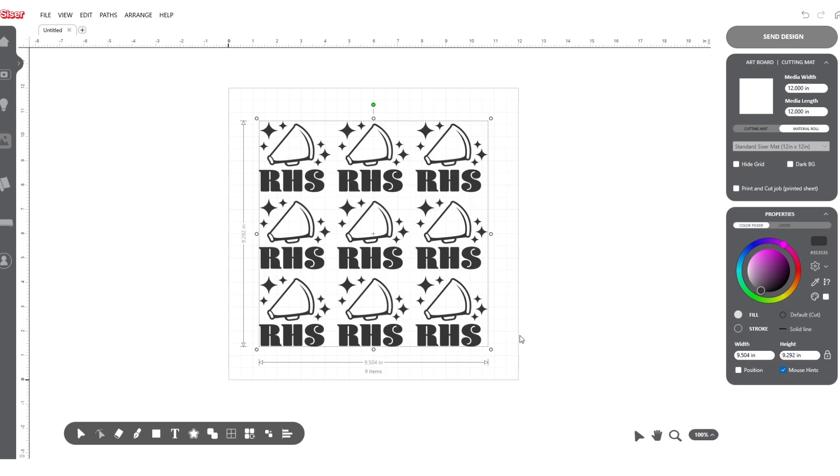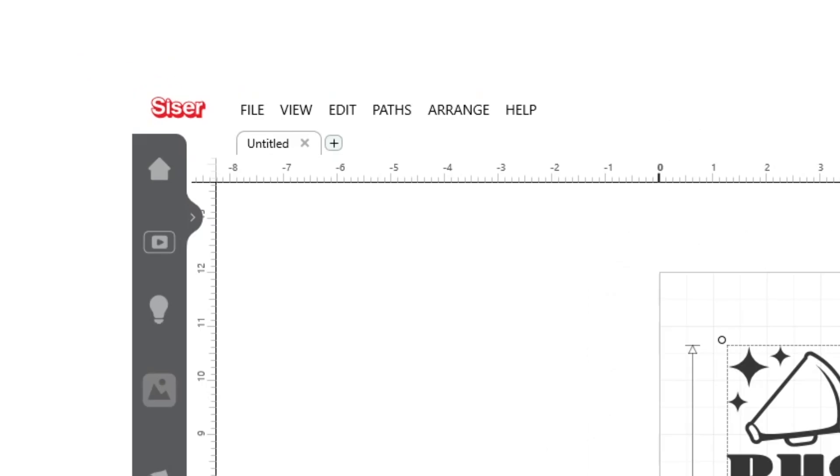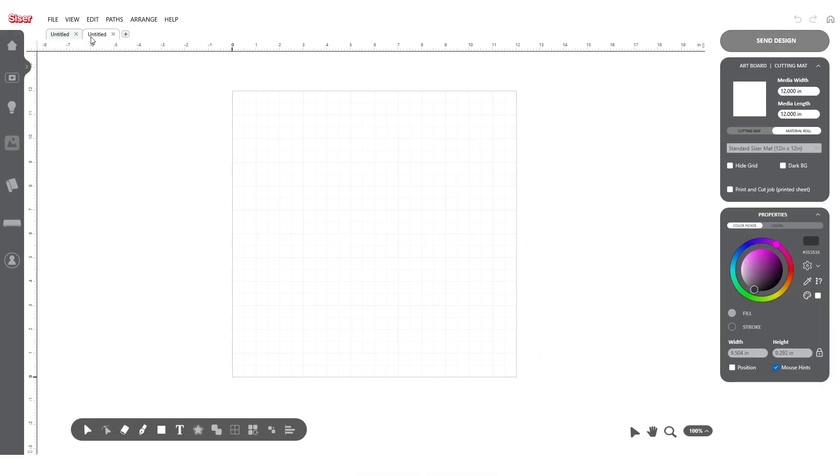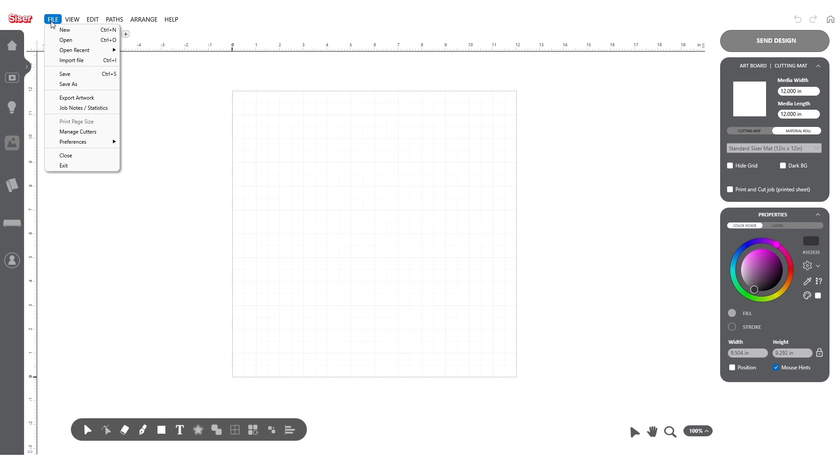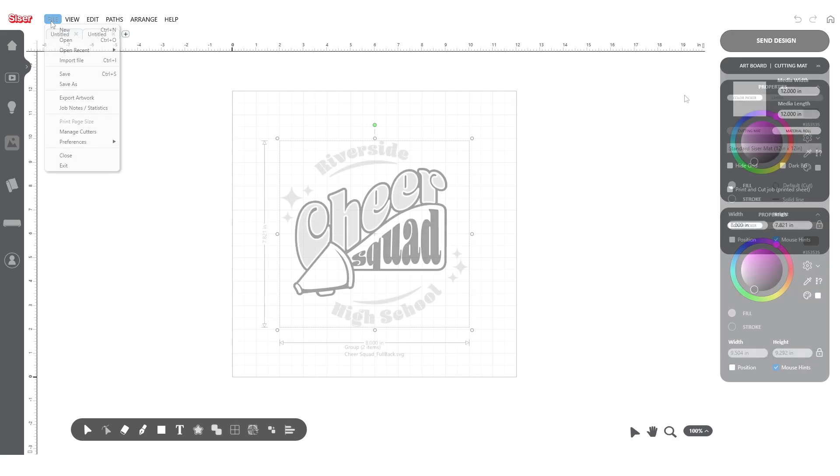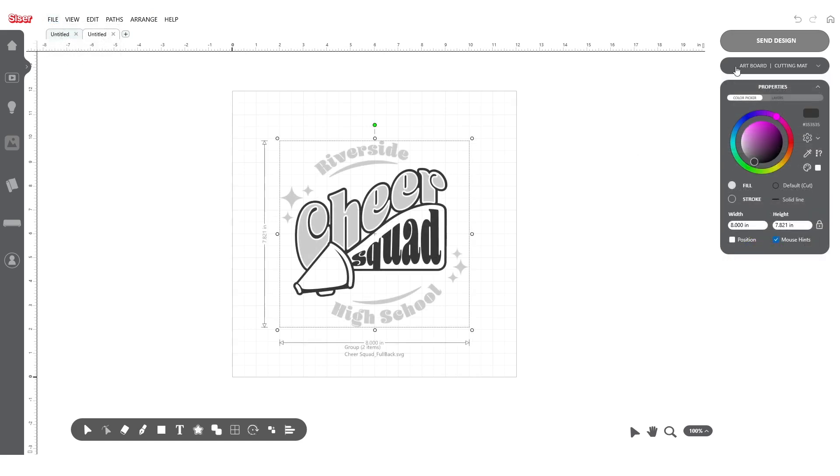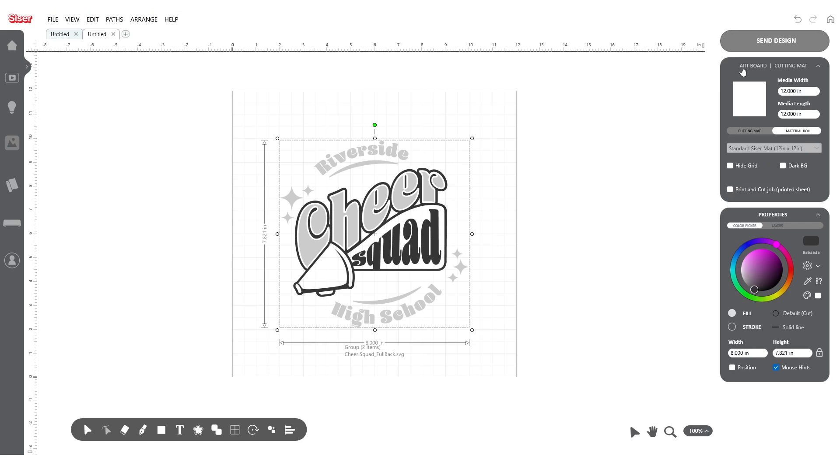Since we have another design to go along with this one, let's open another tab and continue our setup process. Simply click the plus icon at the top and repeat the same setup process as before. You'll notice that we have two colors in this design. Because of this, we can choose to set up our file in a couple of different ways.